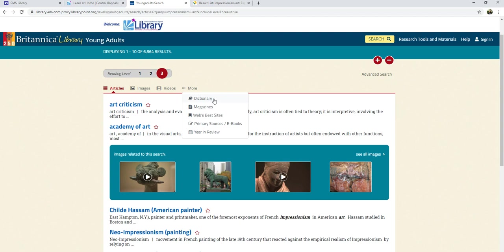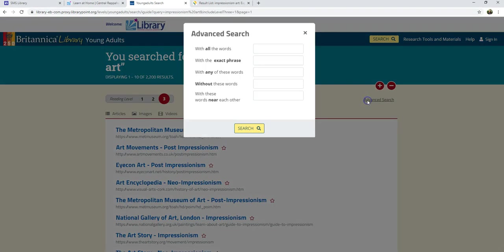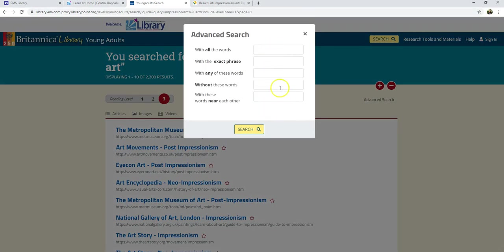A very cool feature that Britannica has is "Web's Best Sites" — a list of websites and links that the editors of Britannica have reviewed and recommend. Both databases also have advanced search features, which can be really helpful. I encourage you to explore those on your own, especially if you get stuck.